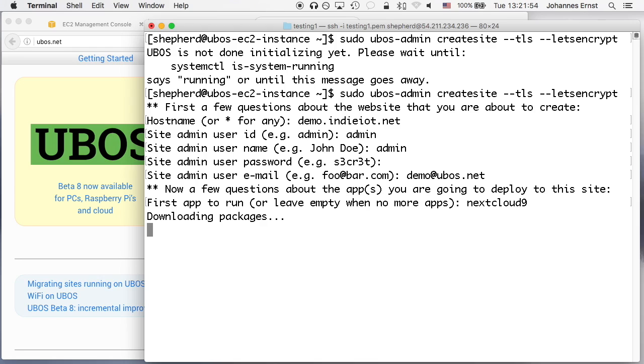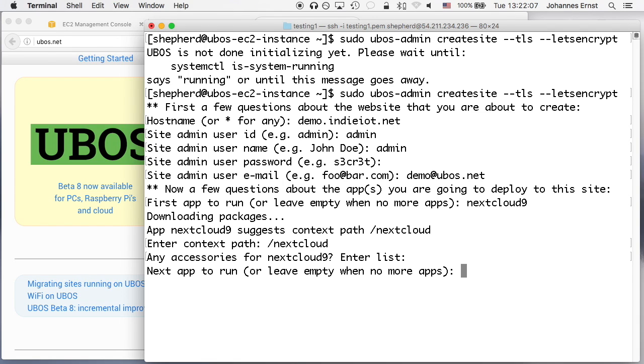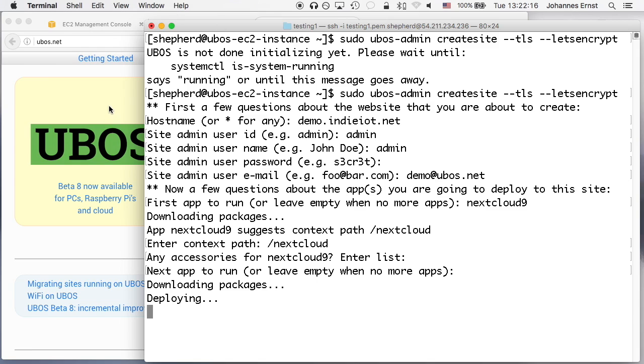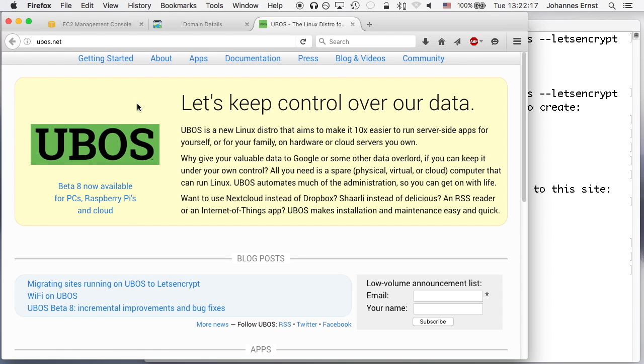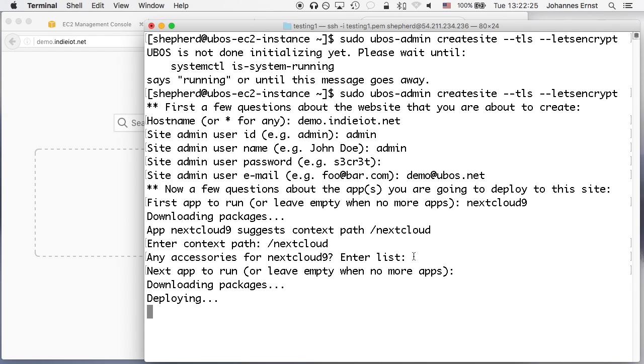Now what happens is that UBOSS downloads the nextcloud package and figures out some information from additional metadata that's bundled, such as for example it suggests to put that application at the relative path nextcloud. And now it has the dependencies and downloads the database and whatever middleware is required, PHP and so forth, and then deploys them into the right place in a web server directory, generates Apache config files, does all these kinds of things that one usually has to do manually, initializes the database and restarts servers if necessary like Apache server.